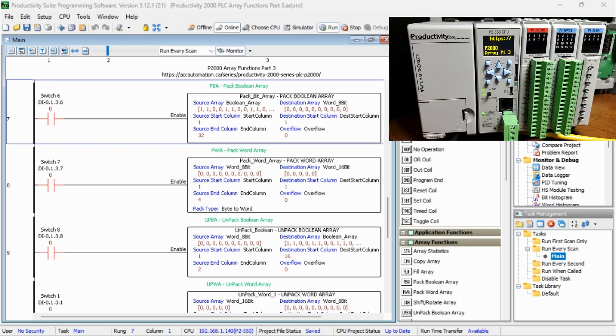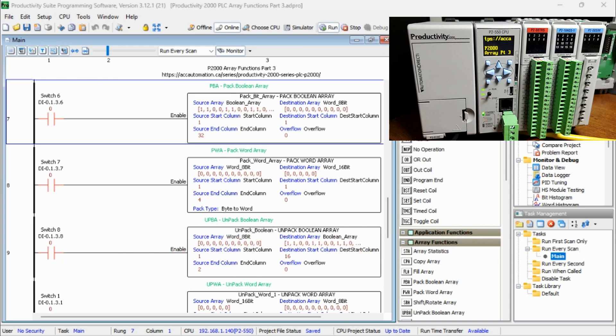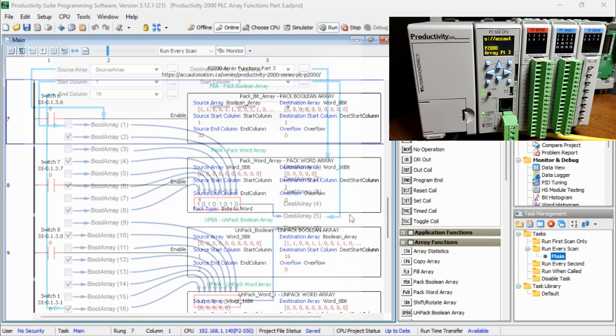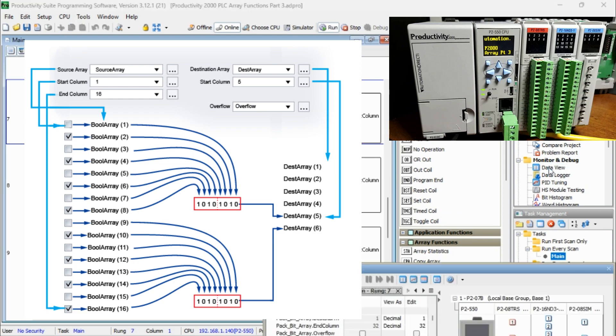Our first instruction is Pack Boolean Array PBA. This instruction will pack an array of Boolean tags into the destination Word array. Now this example shows 16 bits being packed into two 8-bit arrays.